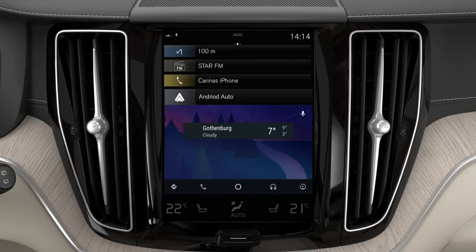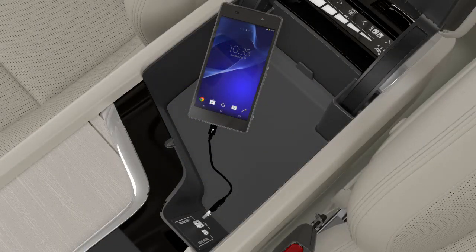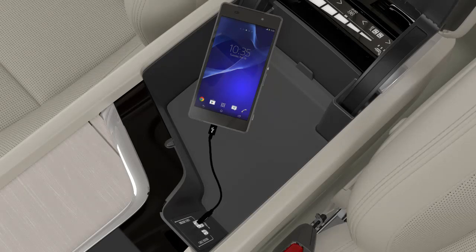Android Auto works with certain Android phones. For installation of Android Auto to be possible, the car must be equipped with two USB ports or a USB hub. If the car only has one USB port, then it is not possible to use Android Auto.